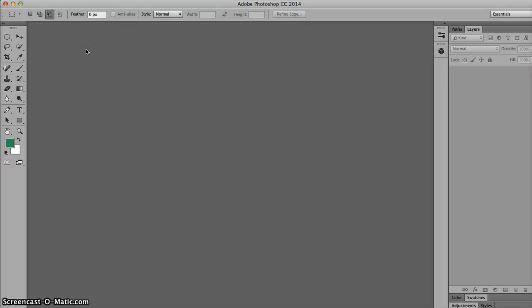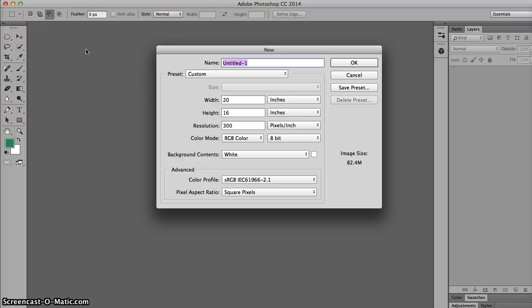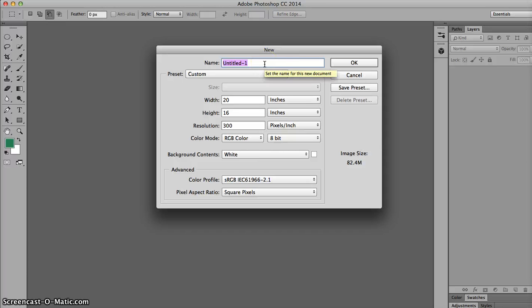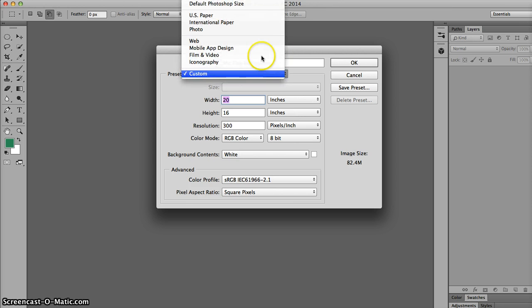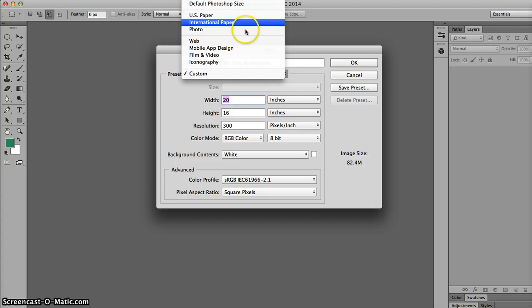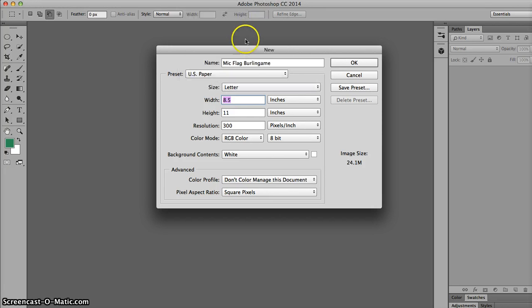So you want to start with a new file in Photoshop. Now I know my Photoshop looks a little bit different because I'm using CC, CC 2014 actually, and you're using CS 5.1, but it's basically the same. So let's go ahead and name this mic flag and your name, something like that. And we want a printable document. So we can choose any of these three here, let's just go with US paper.